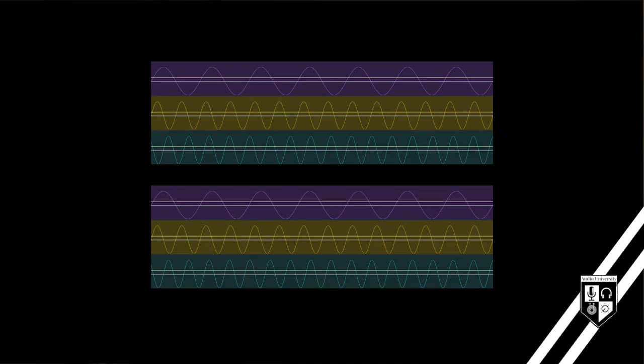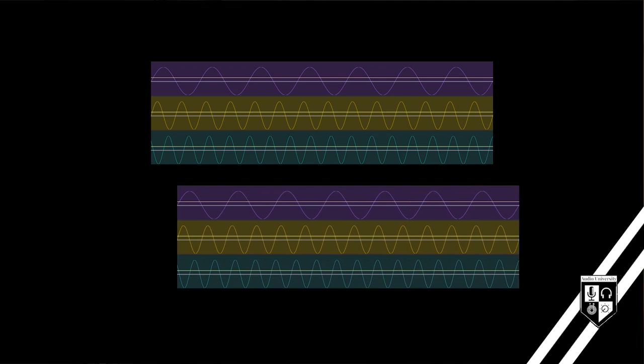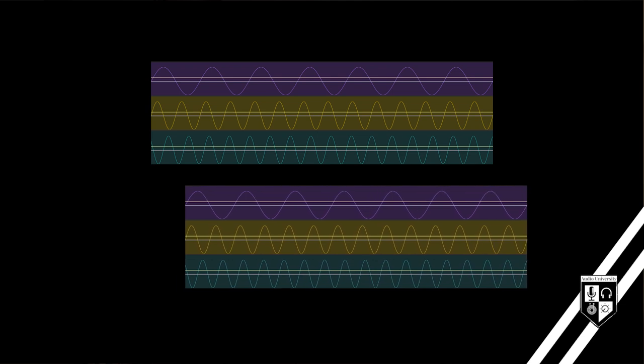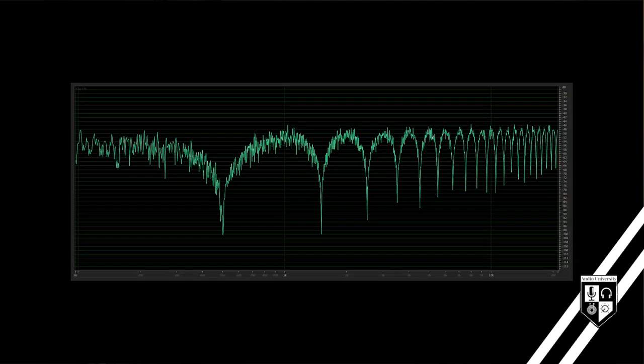Comb filtering occurs when two or more identical audio signals are mixed together at a slight delay. The resulting frequency graph of these signals resembles a comb, hence the name comb filtering.